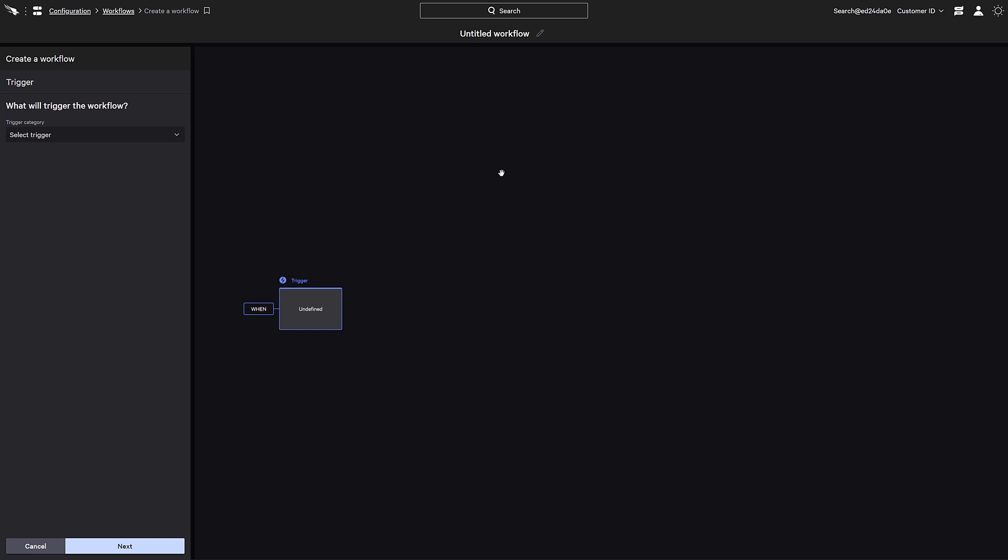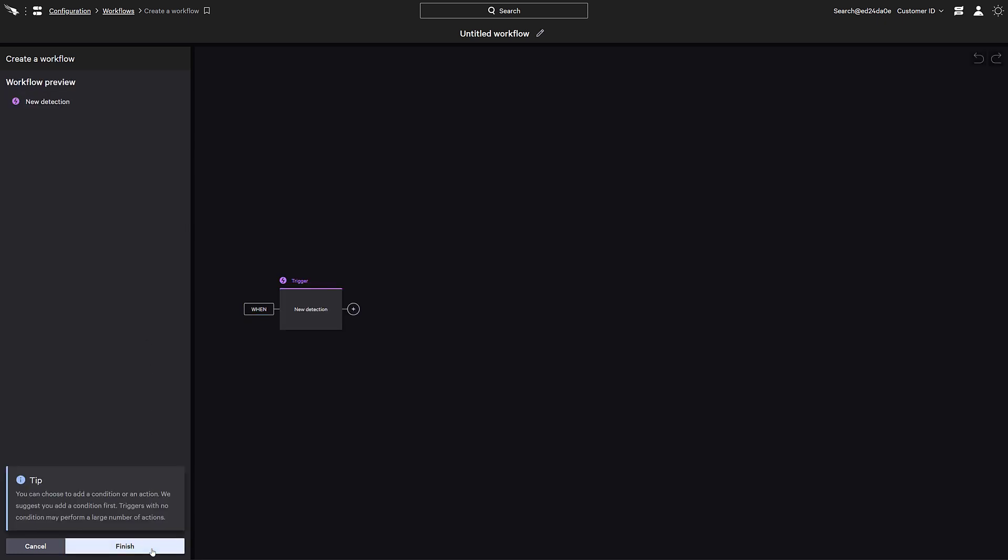First, we'll select a trigger. Utilizing the security cloud to provide the context behind the action, we'll use the detection identified by the Falcon threat graph to initiate the workflow.